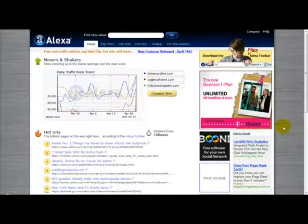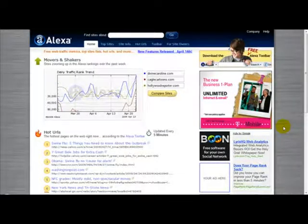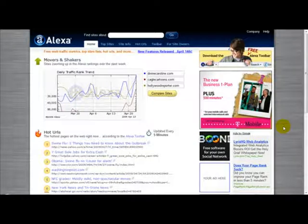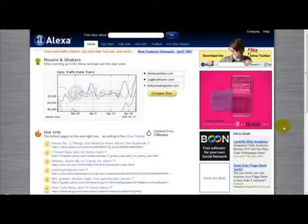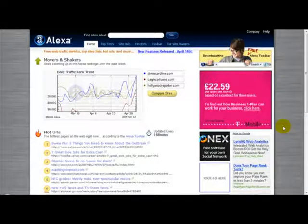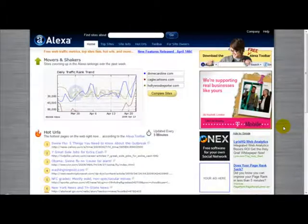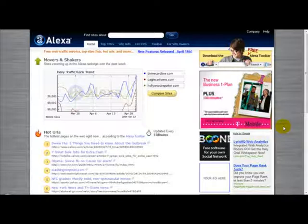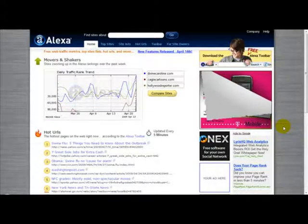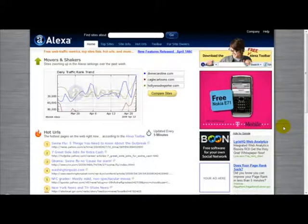Hello everyone and welcome to a very special video on Alexa. For those of you who've never heard of Alexa, it is basically a special website which tells you about the traffic of your website and how highly it's ranked on the internet. Alexa is not perfectly accurate but it gives a very good estimation as to how popular your website is. Now I'm going to give you an example of how to check your website's Alexa ranking.